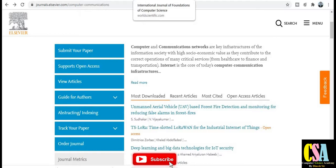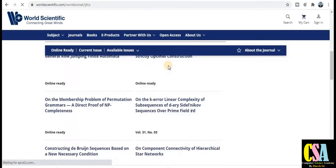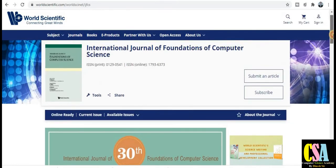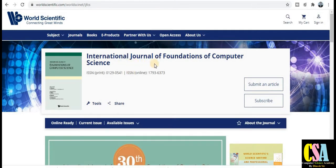Next category for computer science engineering research: the publisher is World Scientific — 'connecting great minds.' The journal name is the International Journal of Foundation of Computer Science. For this and similar journals discussed, the publication time ranges from one month to a maximum of two to three months. I have already reviewed all these journals and gathered quite a lot of knowledge before providing this information to you.